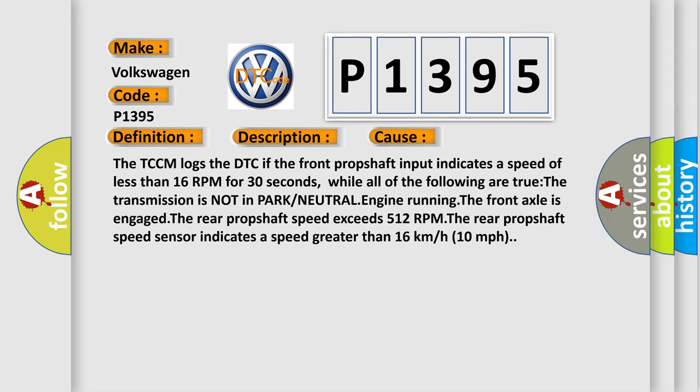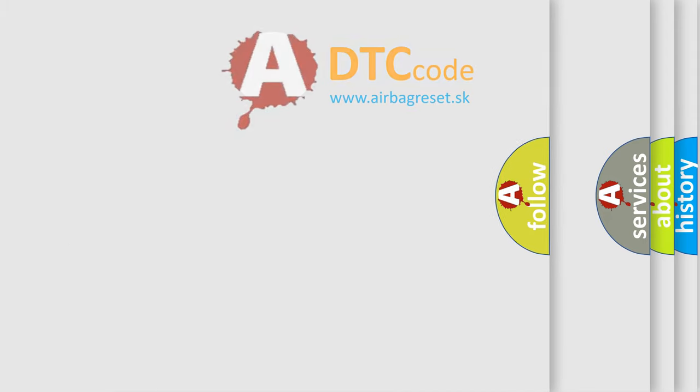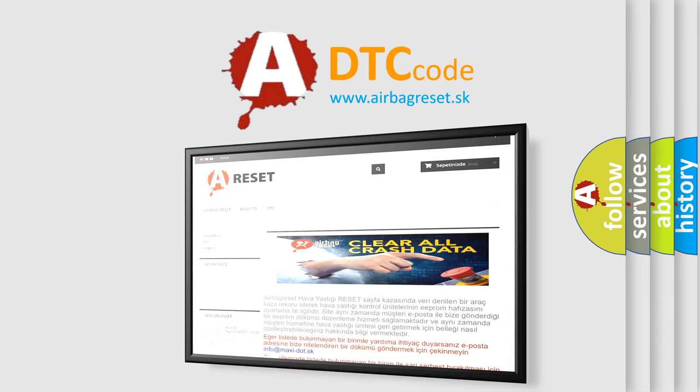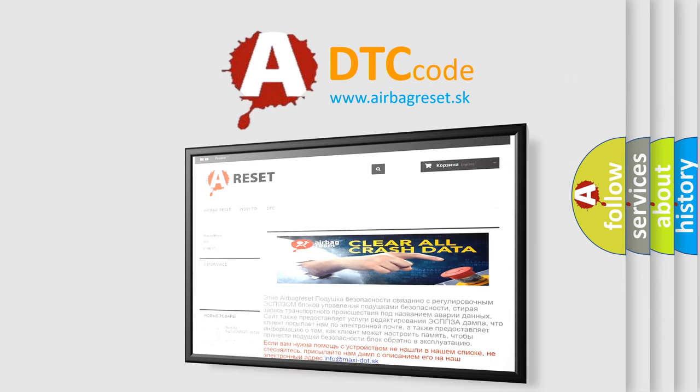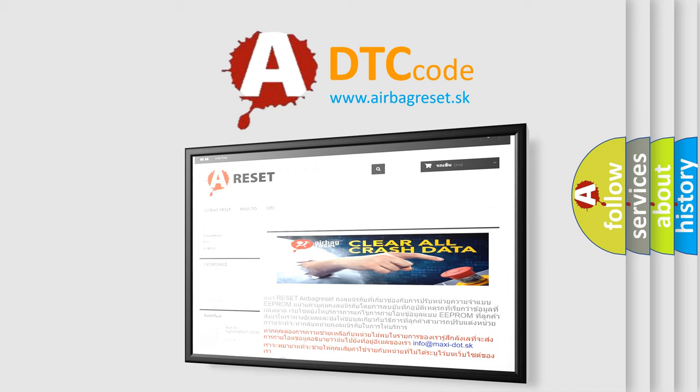The Airbag Reset website aims to provide information in 52 languages. Thank you for your attention and stay tuned for the next video.